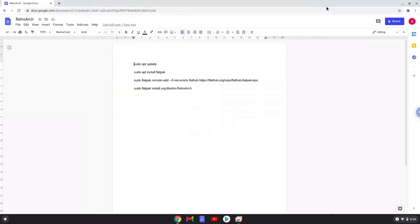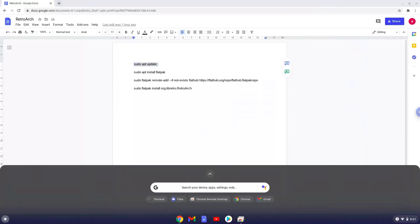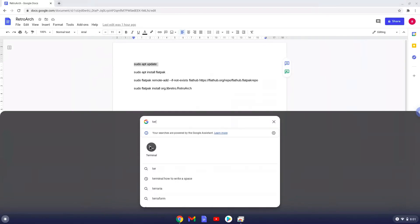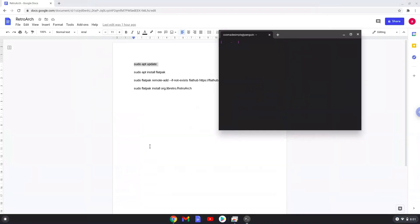Now we will copy the first command and open a terminal session from our app menu. Next, we will paste the command into our terminal, either with a two-finger click on your terminal or click CTRL, SHIFT, and V together. This command will update our Linux apps repositories. This command should run automatically as soon as you paste it into a terminal session.